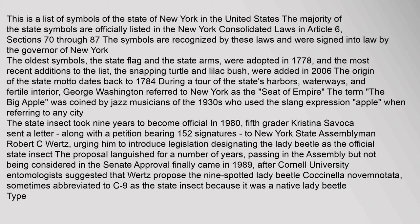after Cornell University entomologists suggested that Wertz propose the nine-spotted ladybug Coccinella novemnotata, sometimes abbreviated to C-9, as the state insect because it was a native ladybug type.